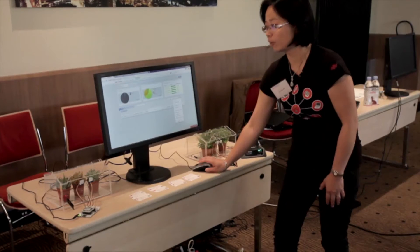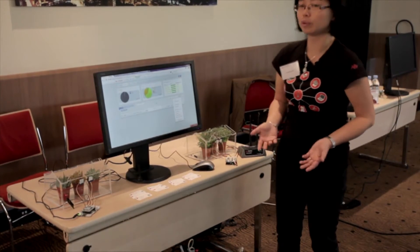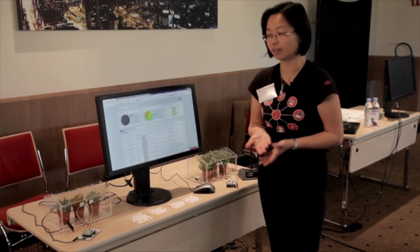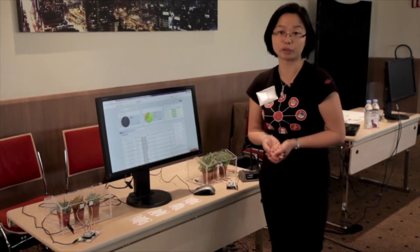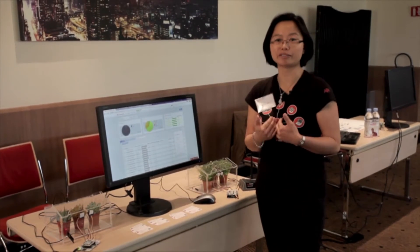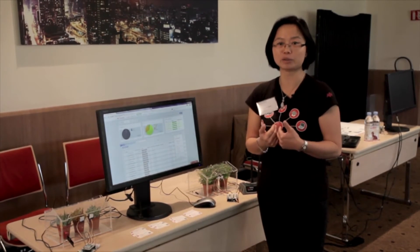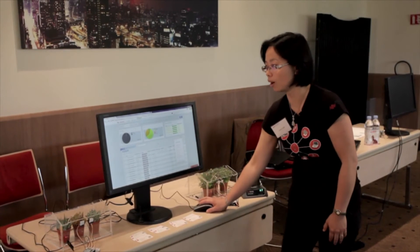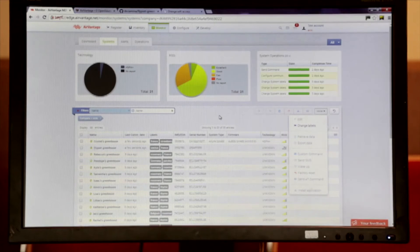Of course, it's nice to be able to review the state, the health of the greenhouses, but it will be better if I can be notified when there is a problem. So you can create alerts.